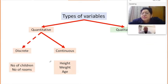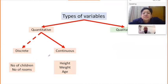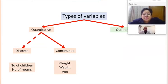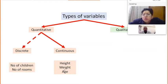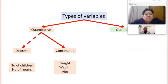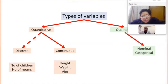Quantitative variables could be continuous or discrete. Continuous variables include things like height, weight, or age. Discrete variables include numbers like number of children, number of rooms, and as you may be familiar with, parity and gravida — these are all discrete numbers that may arise in data.